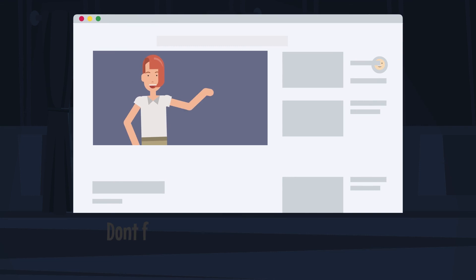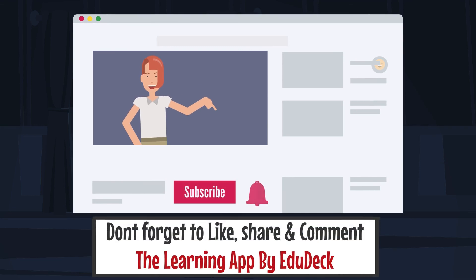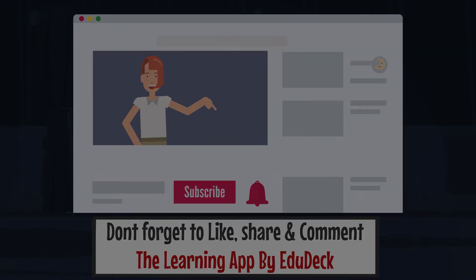In this video, please like, share, comment and subscribe. Please do subscribe. Thank you.